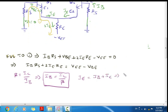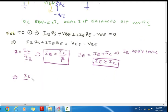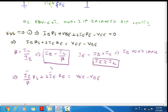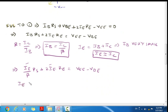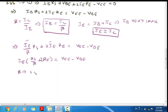So IB is very small, so if we ignore it, IE is approximately equal to IC. So IE ≈ IC. So IE/beta into RS + 2IE·RE = VEE minus VBE. Since beta is a very large value, RS/beta can be ignored.